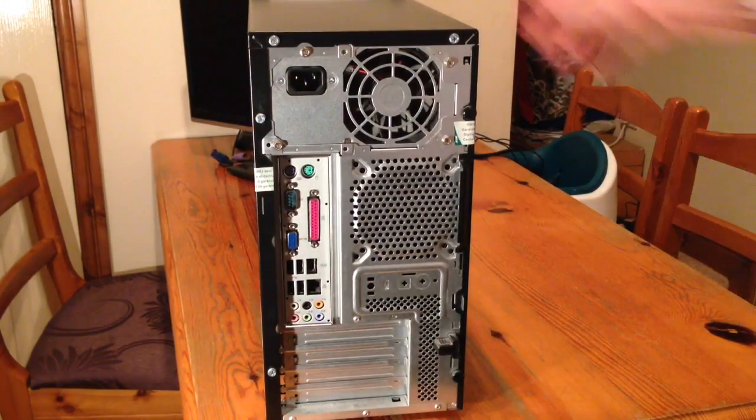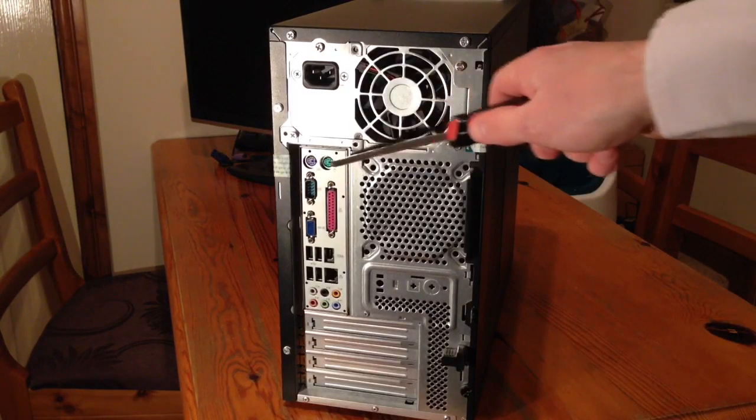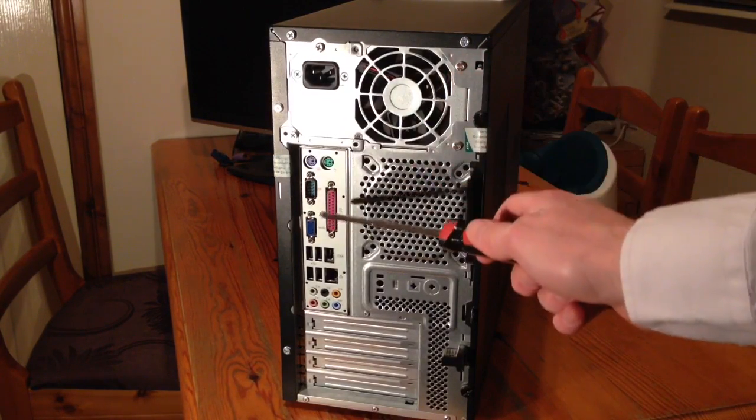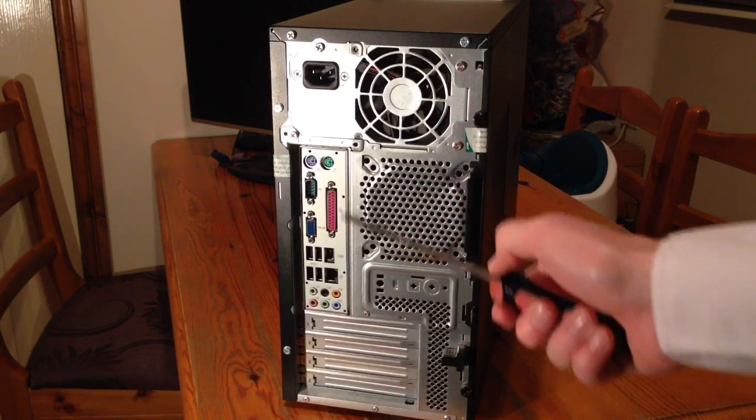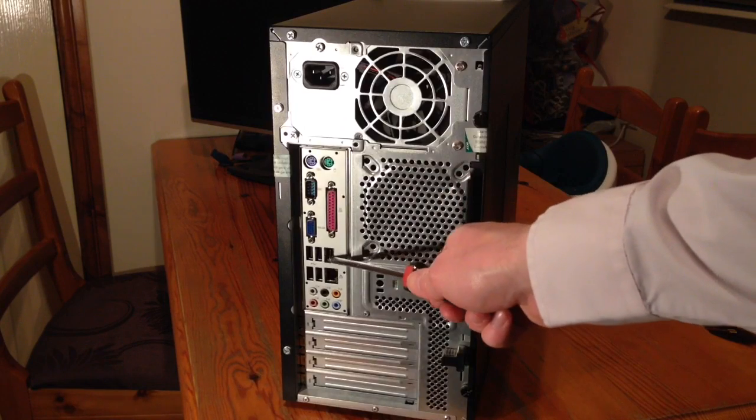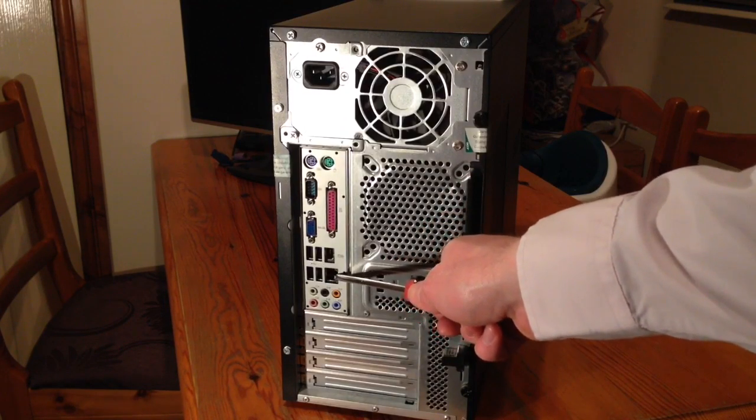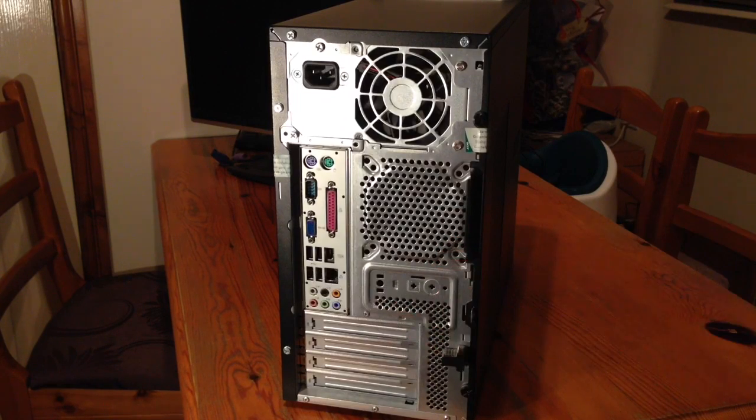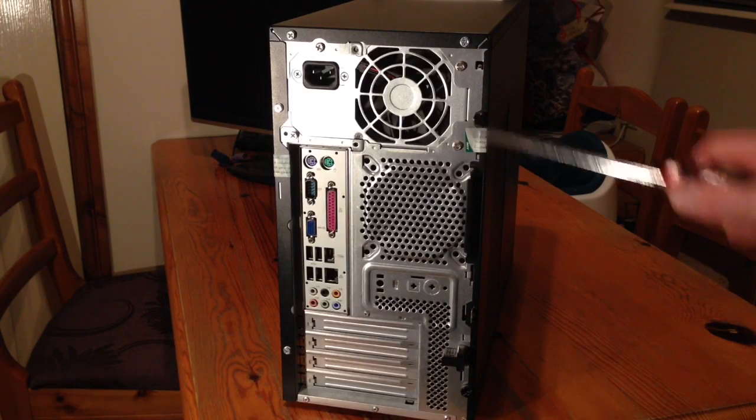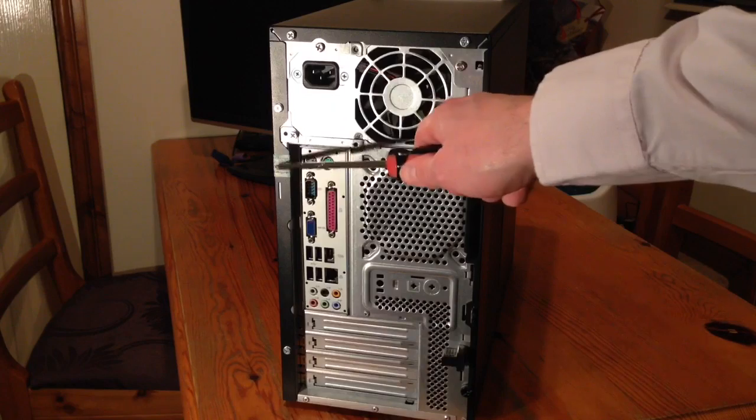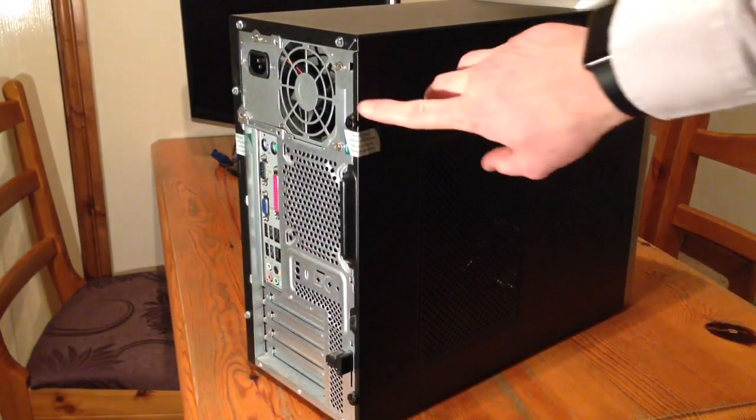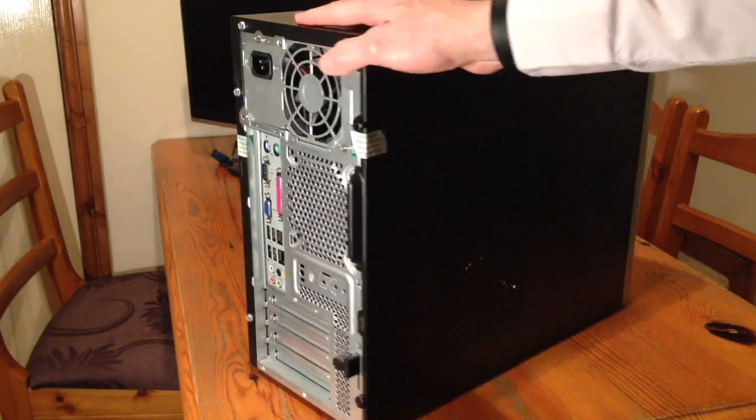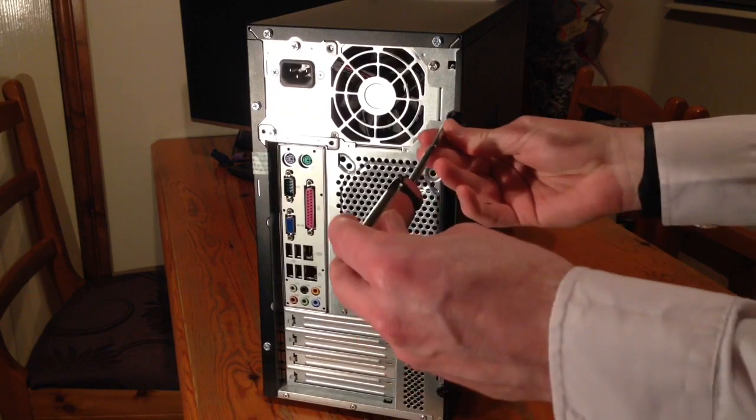Around the back there's the usual array of ports. PS2 keyboard and mouse, serial, parallel which is period correct I suppose for mid 2000s. The onboard graphics, firewire, four USB ports, onboard gigabit ethernet. The array of audio outputs and inputs. Some possibility of expansion. And the warranty stickers that are still totally fully intact. Never broken. So I'm going to be the first to peel it off. Let's take a look.